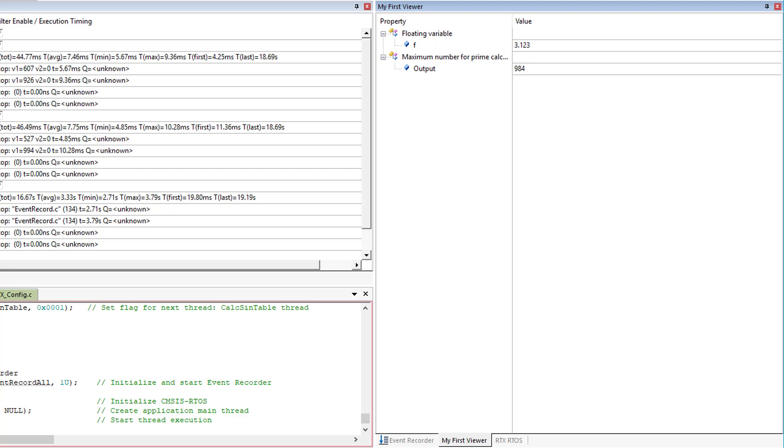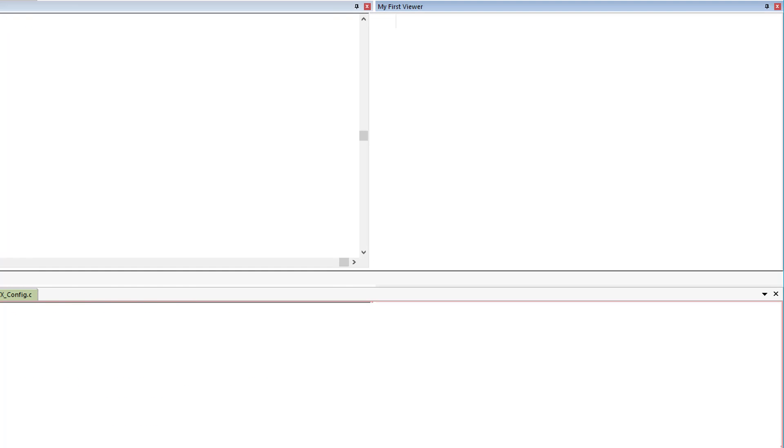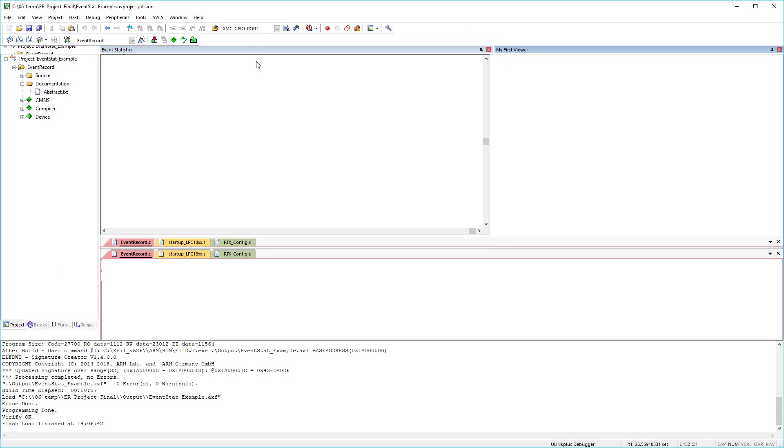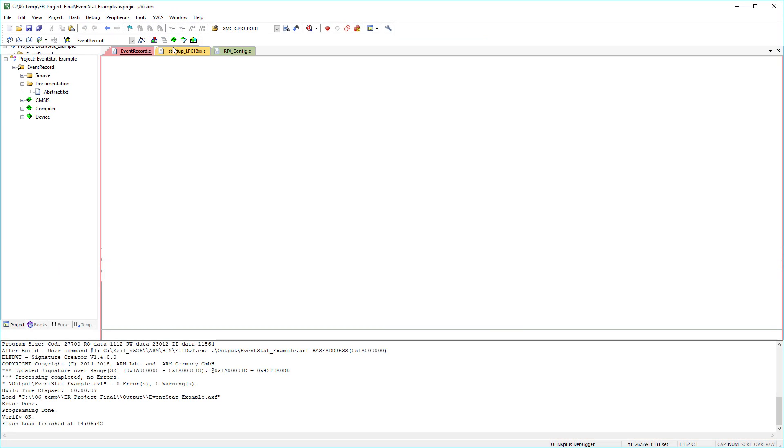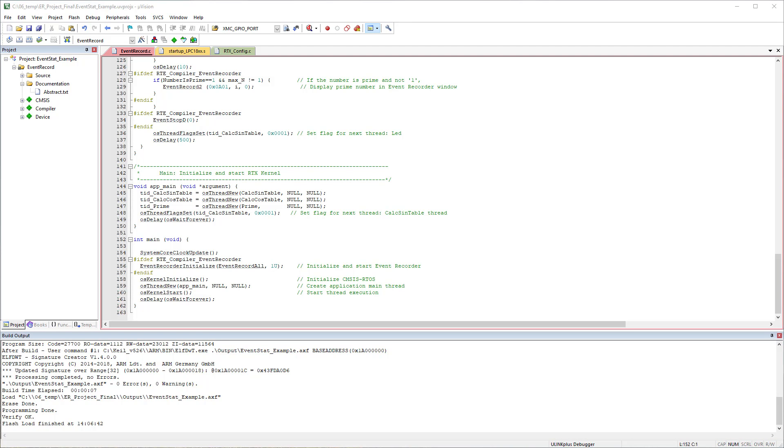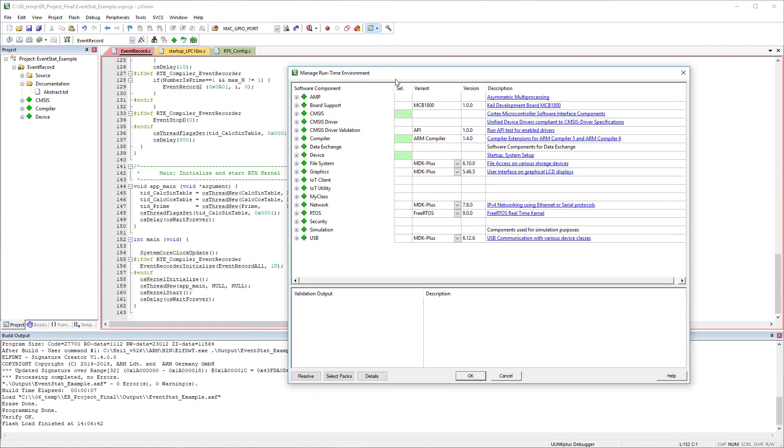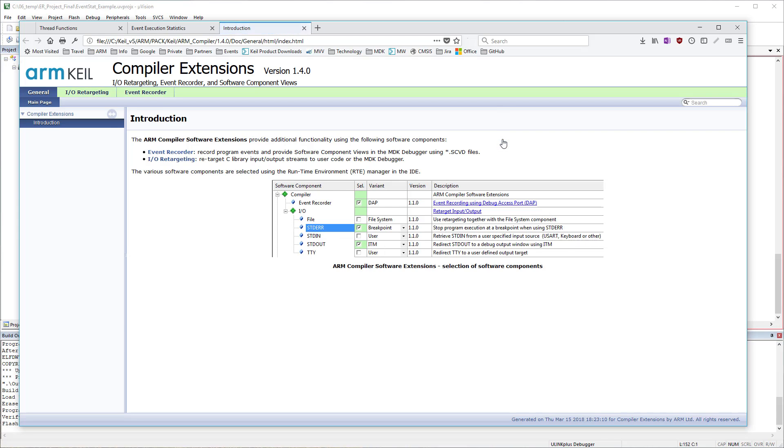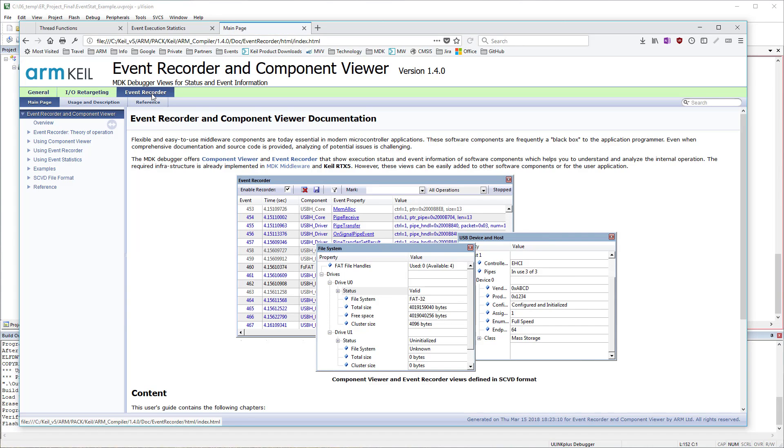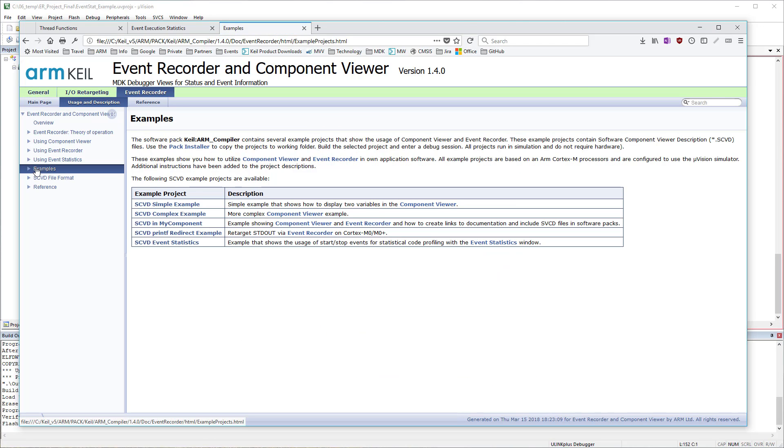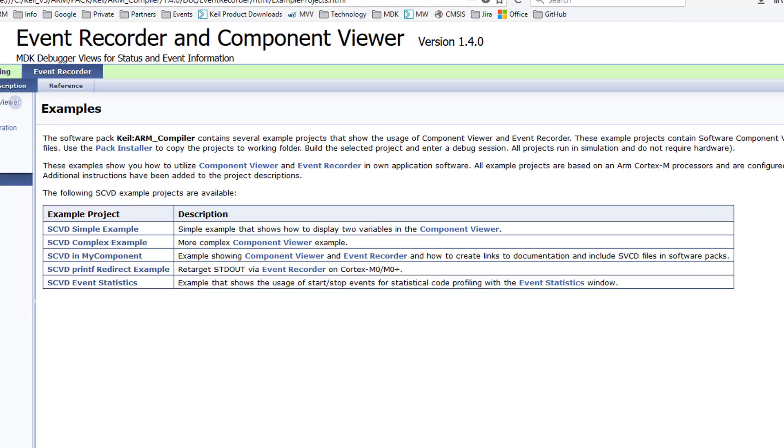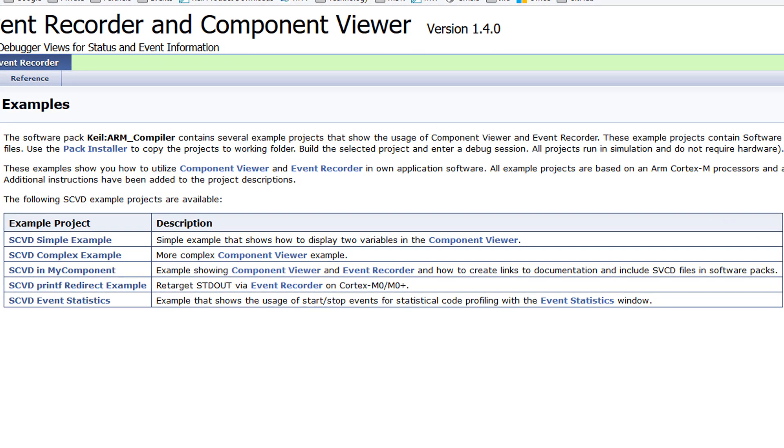These two SCVD files are very simple examples. More sophisticated ones are available in the documentation, which you can open using the Manage Runtime Environment window. Several examples are available that explain different aspects of the usage. The complex example demonstrates how to create views for linked lists. The MyComponent example shows how to utilize the MDK help system for custom software components and how to link to documentation in the Event Recorder window. All examples run in simulation mode and do not require any hardware.